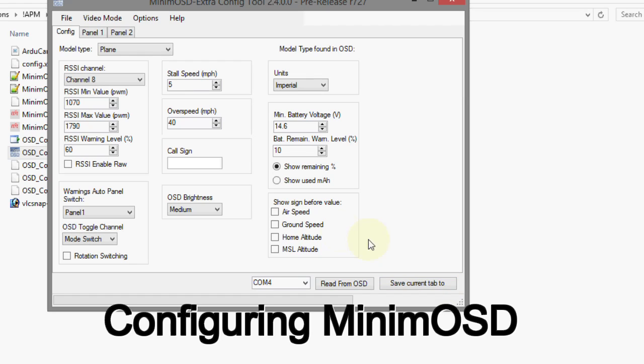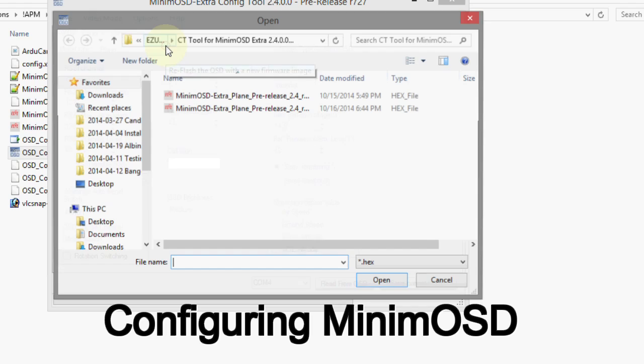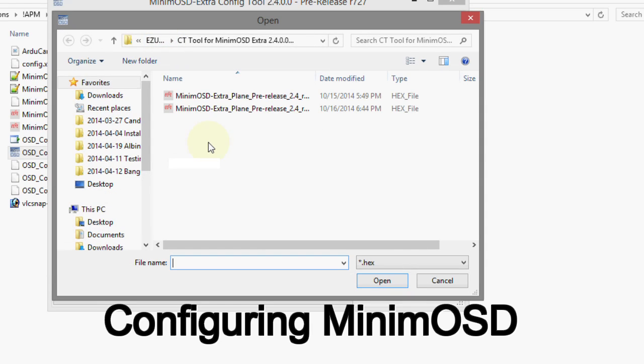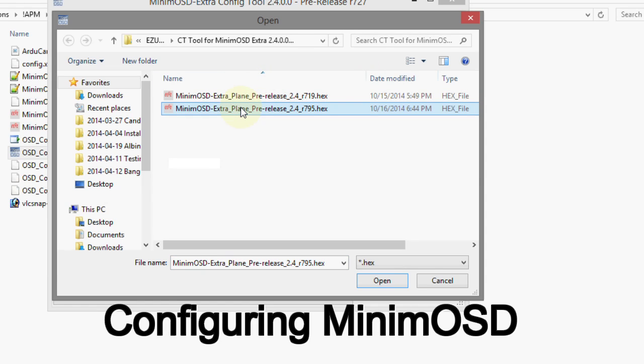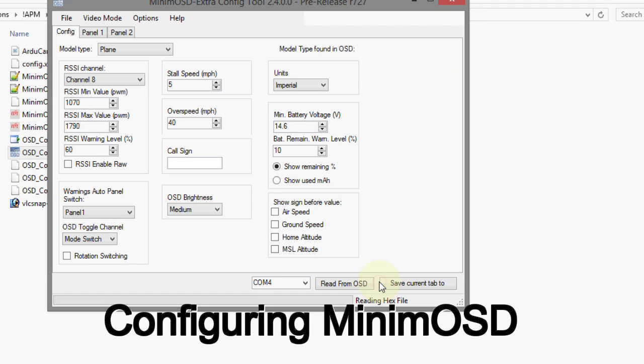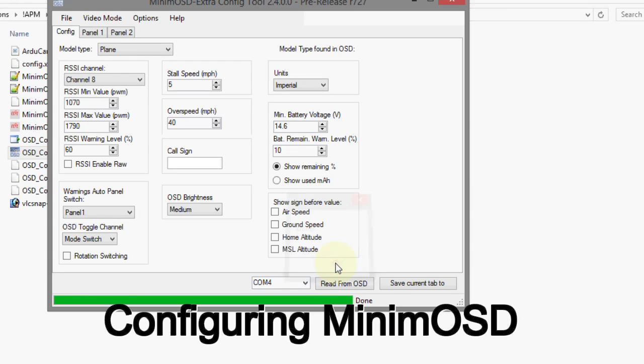So go to options here. Update the firmware. Right here. And you can see the two firmware things I have here. I'm just going to use this one. 795. But like I said, 719 will work too. And we just open that. And it starts uploading. Okay. Done.